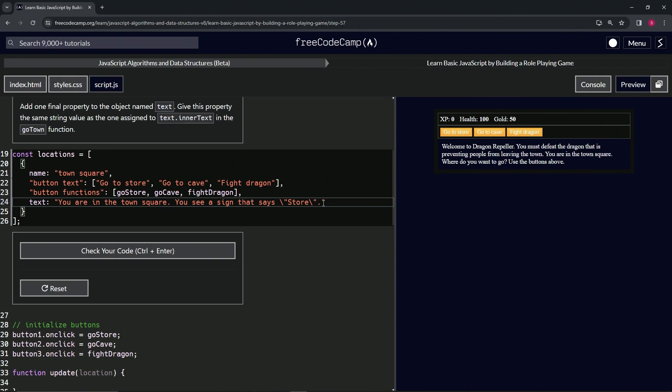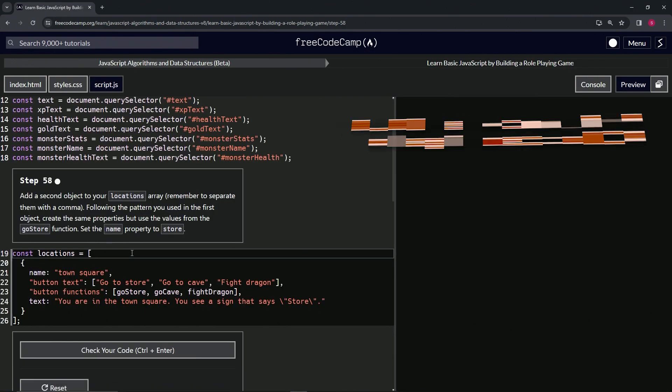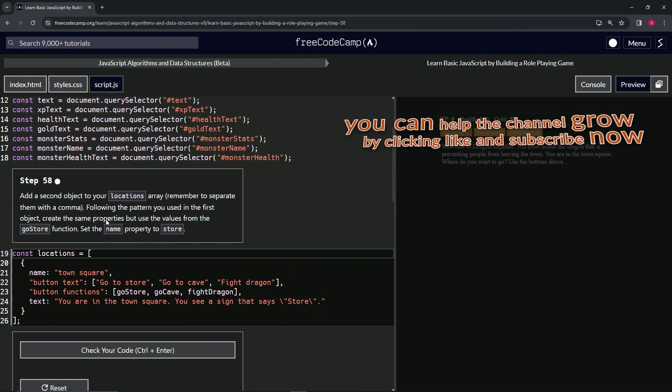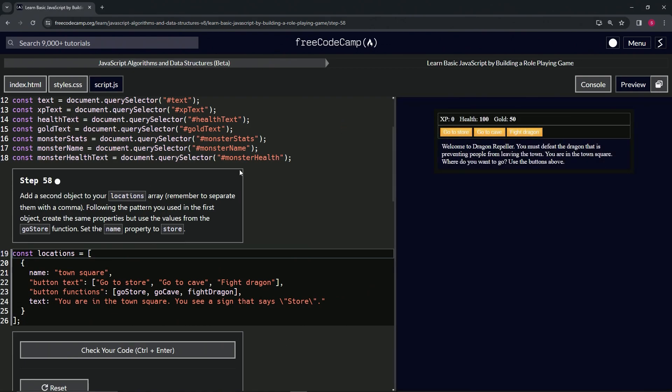Let's check the code - looks good. Submit it. Now we're on to step 58, and we'll see you next time.